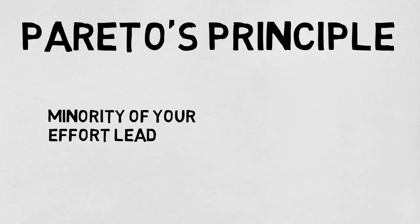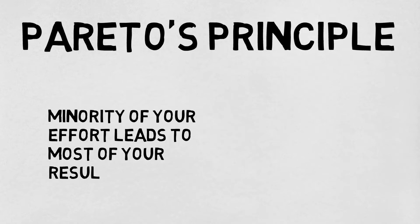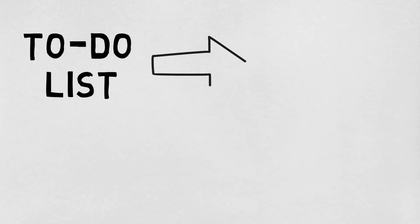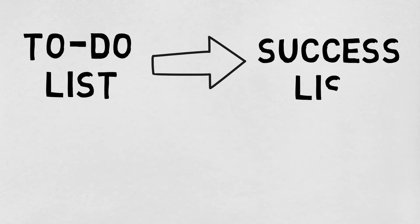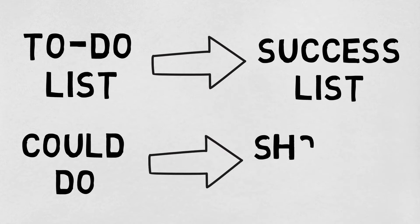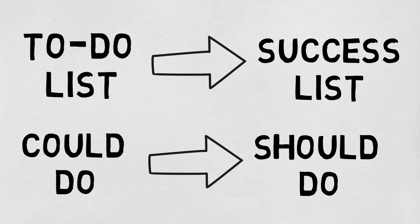The author of this book is also a fan of Pareto's principle, which says that the minority of your effort leads to most of your results. In other words, 20% of your effort creates 80% of your results. So, change your to-do list to a success list where you don't do stuff you could do, but the stuff you should do, because everything doesn't matter equally.